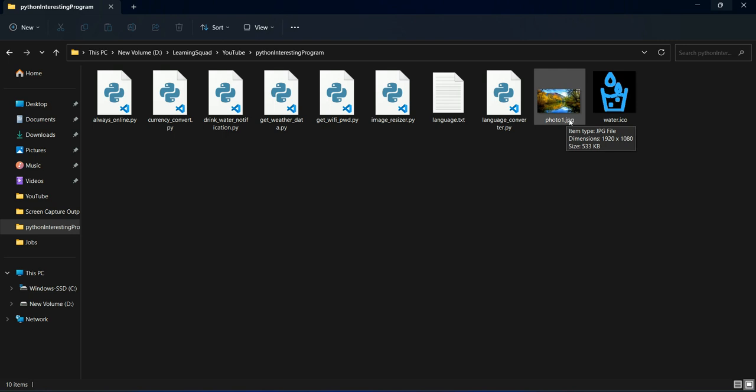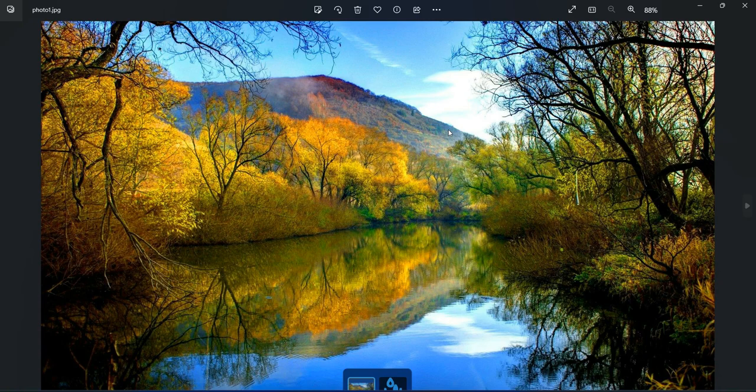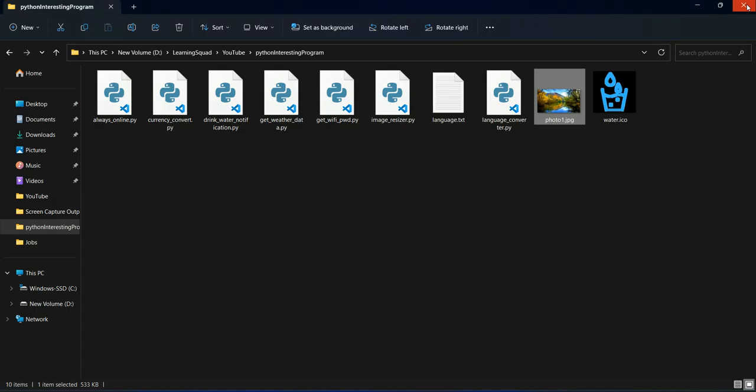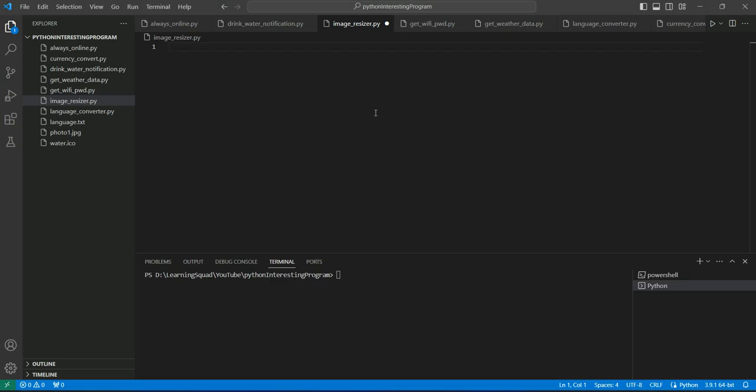So we will reduce the dimension and its size will automatically reduce. I will show you the picture as well. So this is the picture that we are going to play with. I have closed it. Now let's get back to the code.